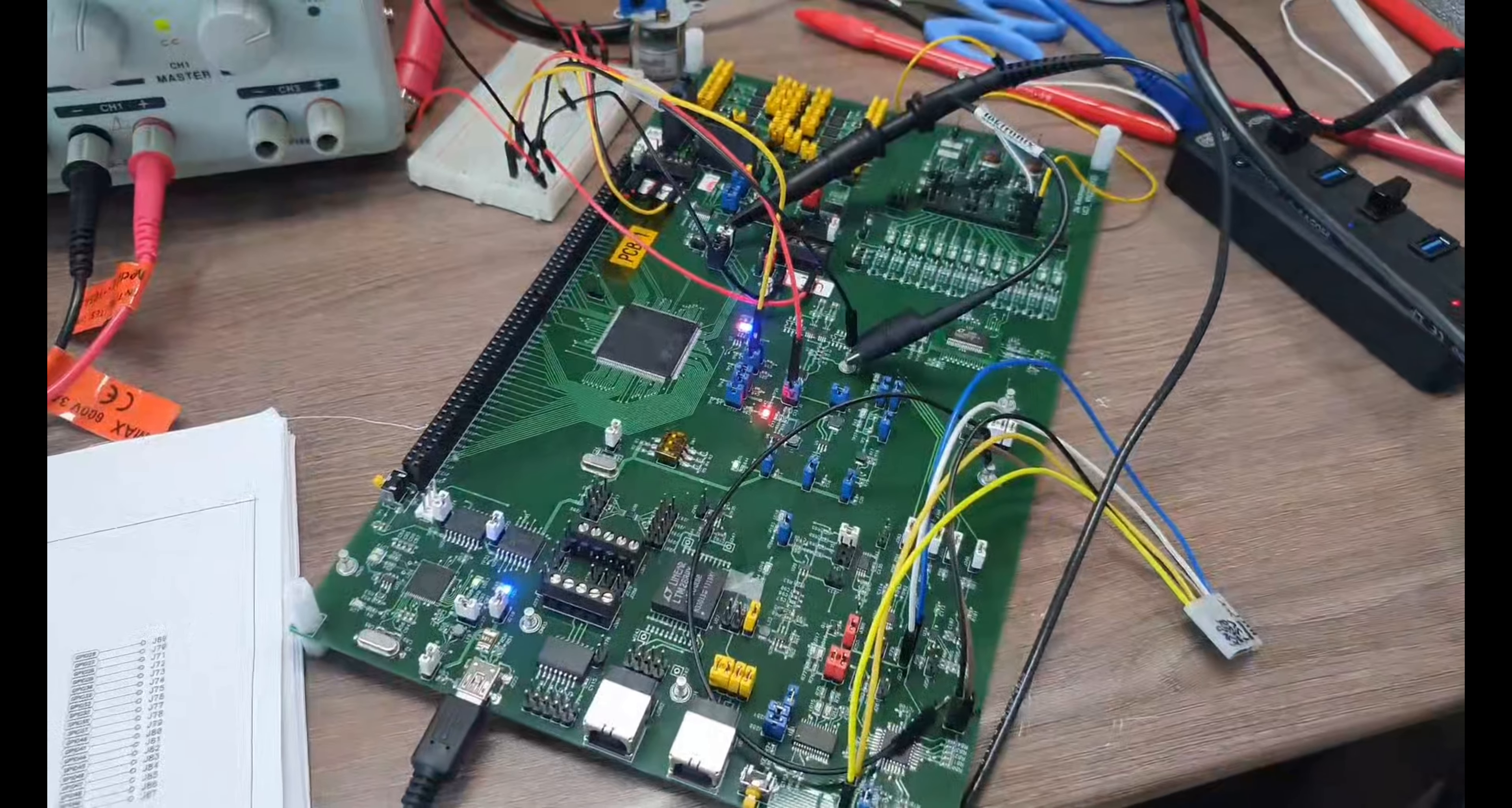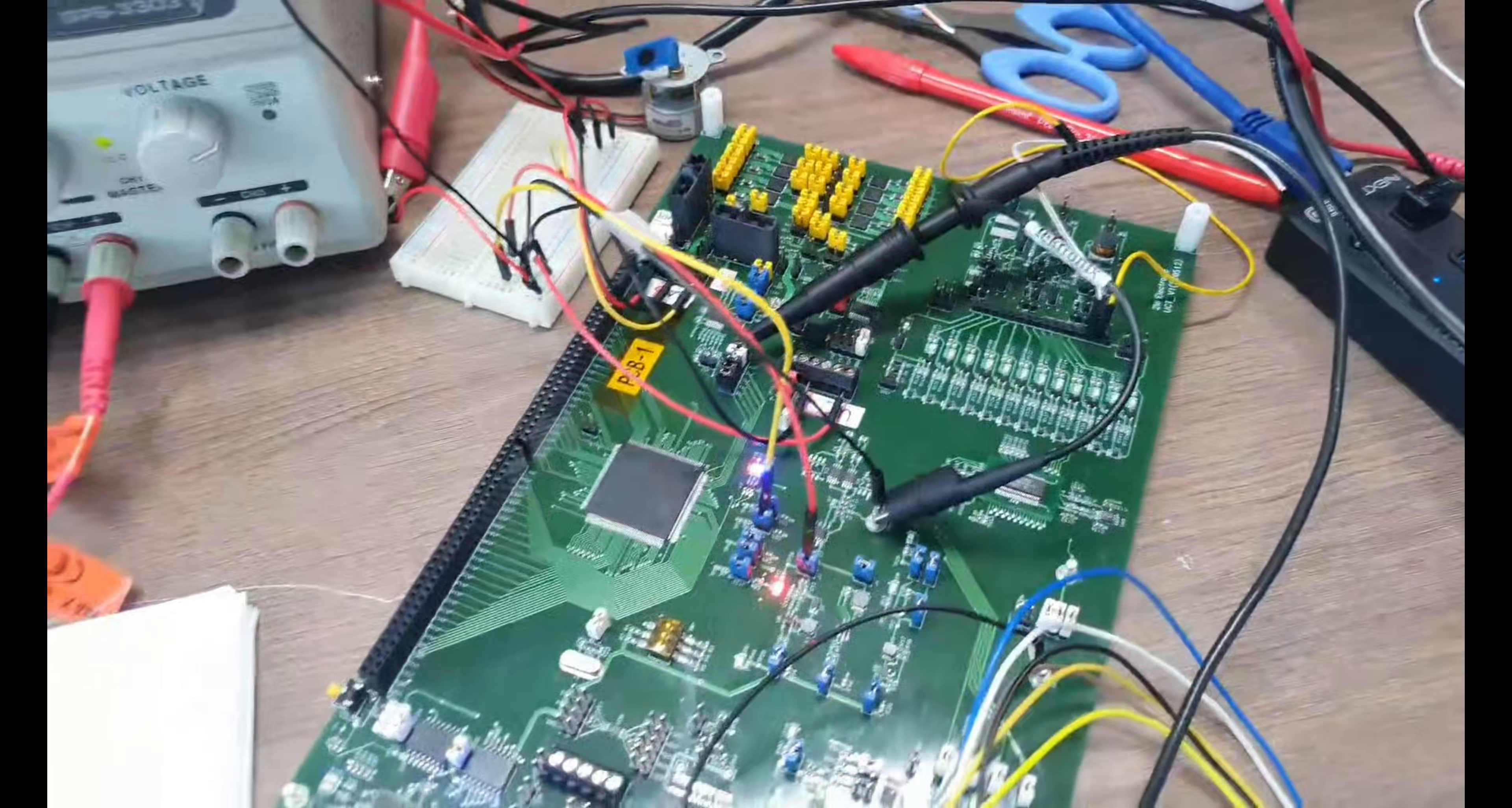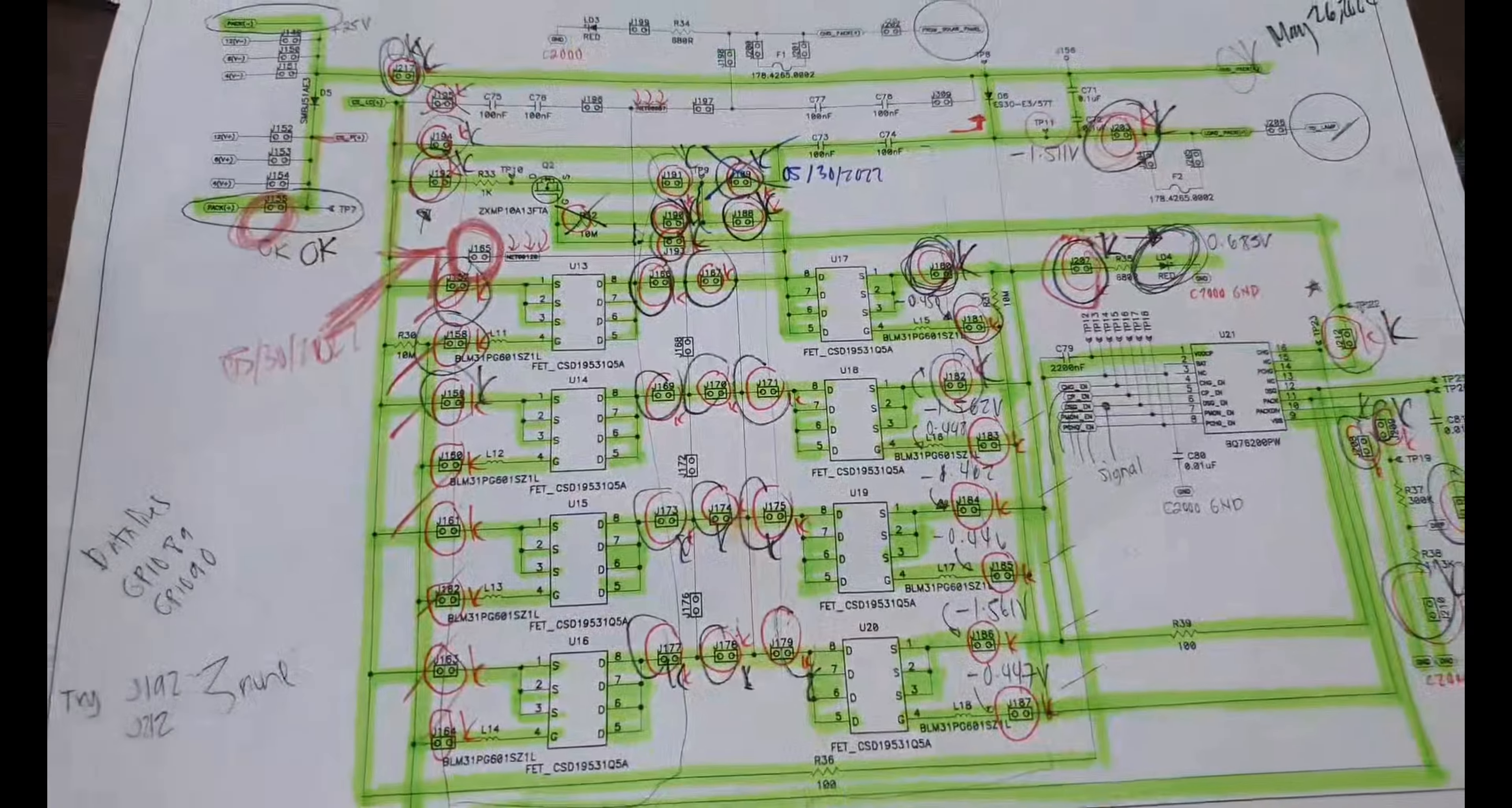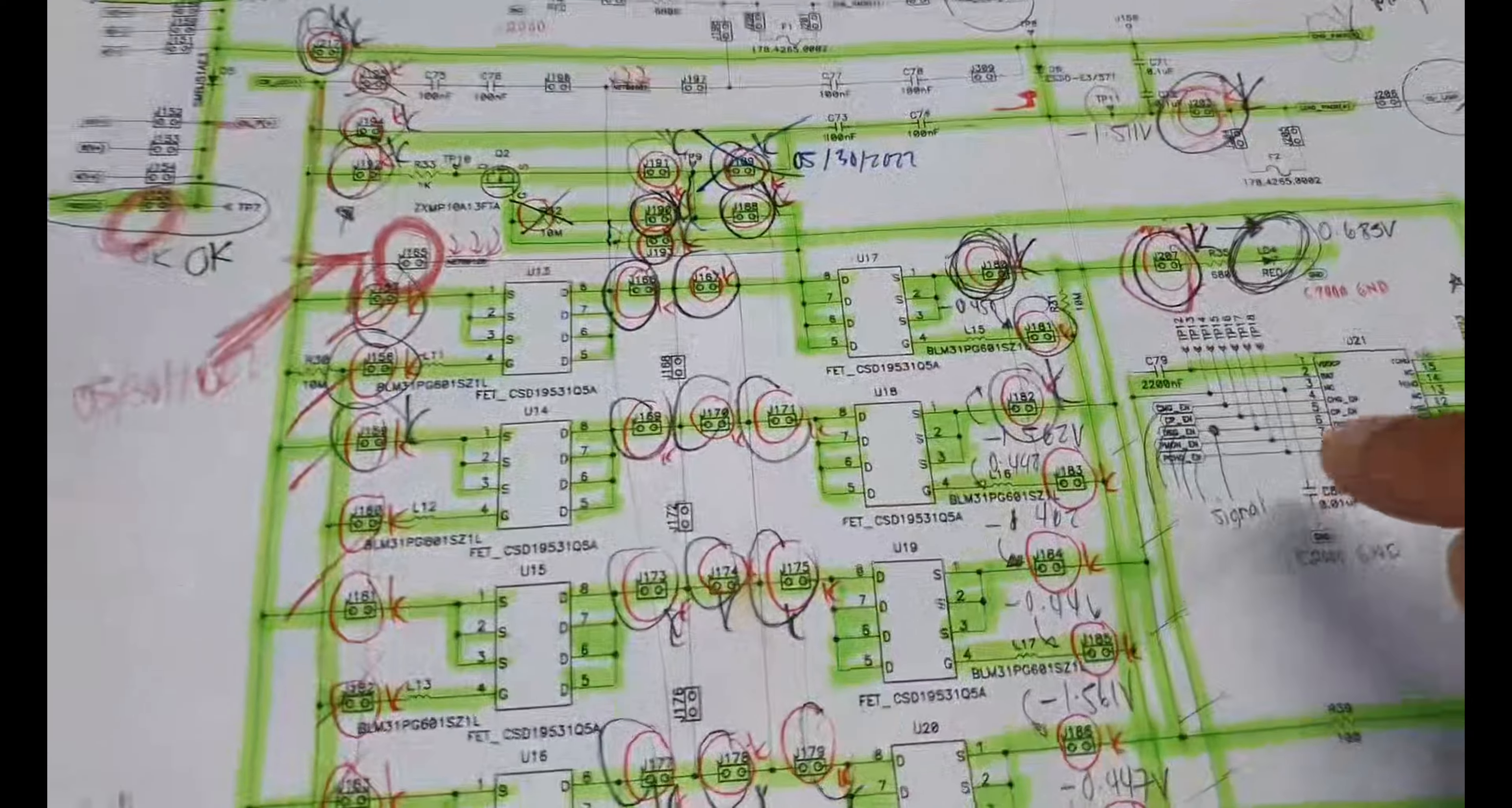For now, we're going to test the charge and discharge circuit of this ultracapacitor management system. So for this testing, this is our design circuit for this charge and discharge.